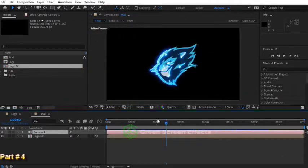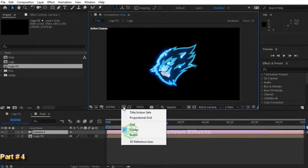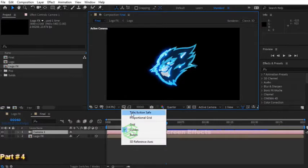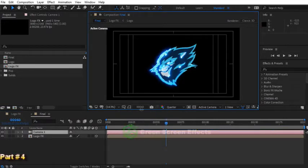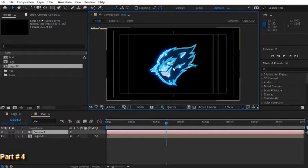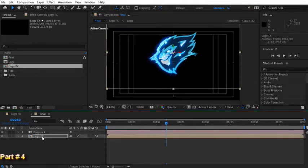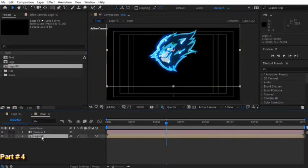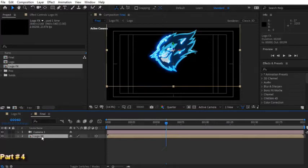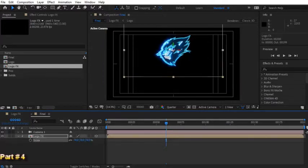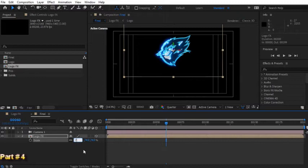To find the center of the screen, let's enable this title action safe option. This plus sign shows the center point of the screen. Now select logo FX and slightly raise it up. I think I have to decrease the scale for this layer, so press S key and change scale value to for example 70%.